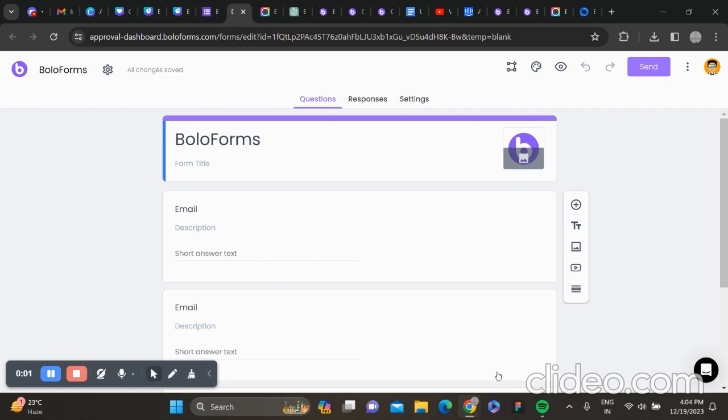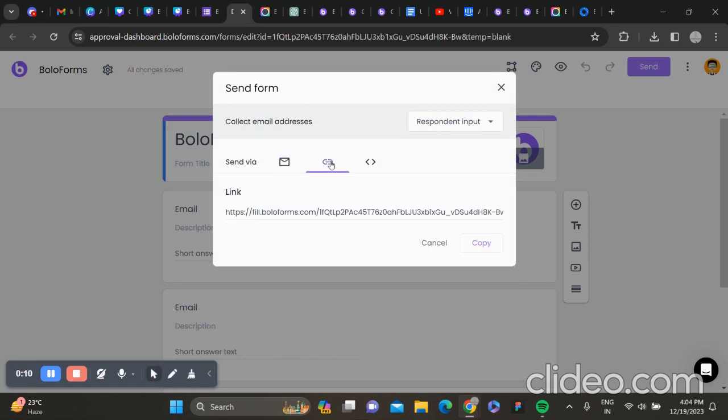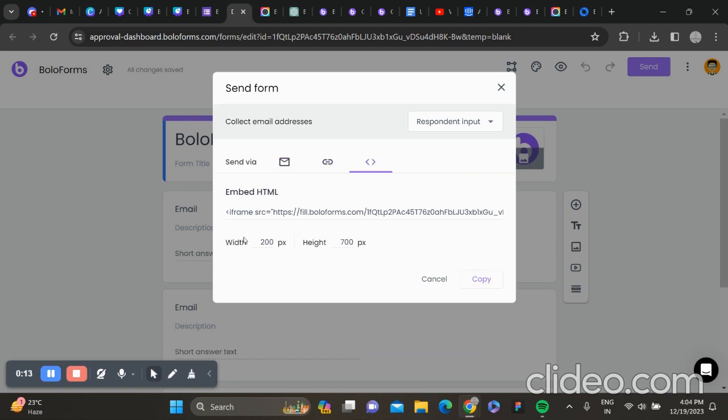To share the link, you can click on Send. You can see here that you can either send an email to the recipient to fill the form, you can copy the link, or you can even embed it in a page.